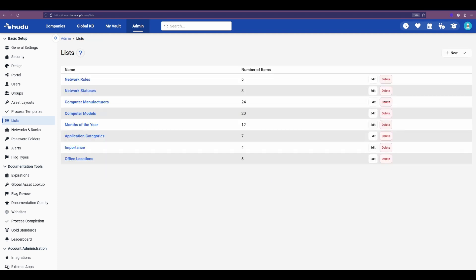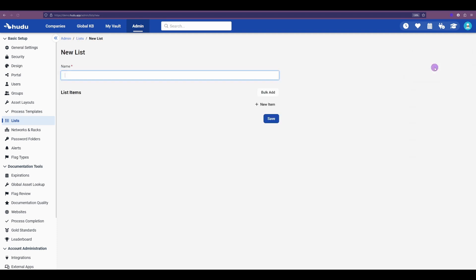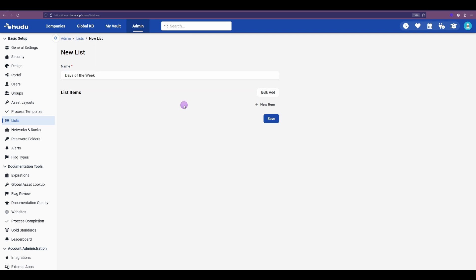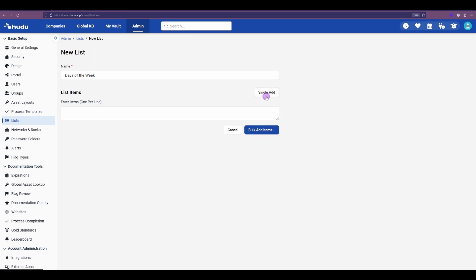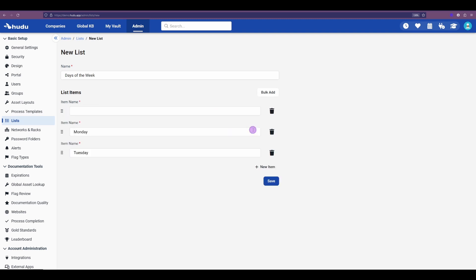When creating a brand new list, we'll just select the new list here, and then we can build one out as we need. Now in this case, let's say we're doing days of the week, which we can start by doing here. We have the option of adding line by line, or we can bulk add. So if I wanted to add multiple days at once, with Monday, and then Tuesday, I just hit enter to add an additional line. Bulk add those items, and now we have both here.